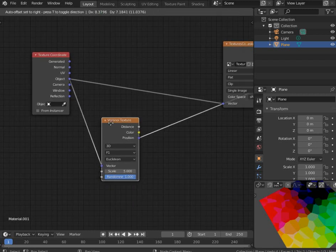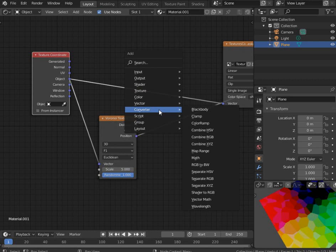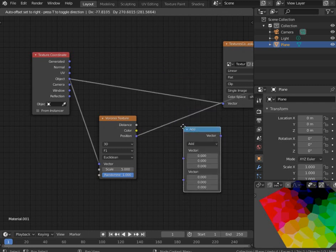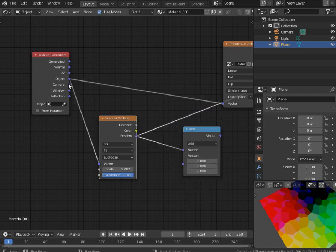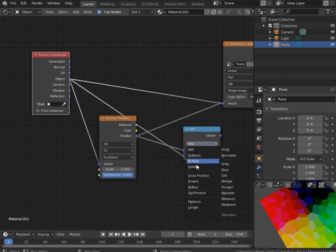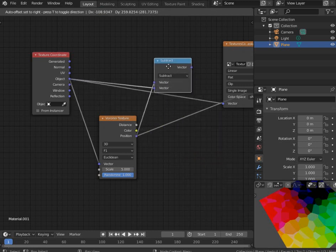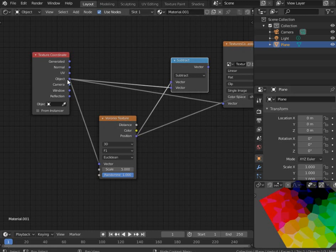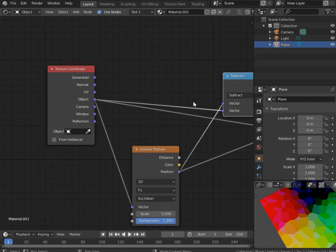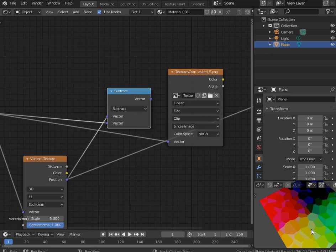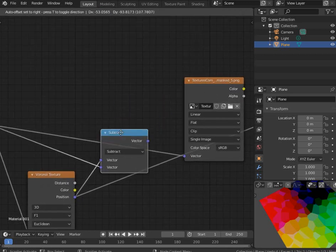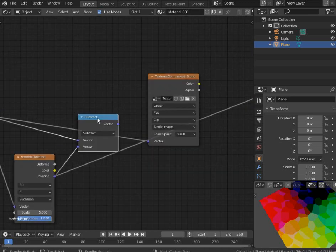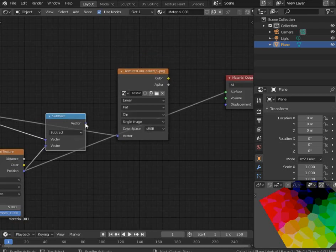And maybe we can subtract the original coordinates from it. So let's use the new node called vector math and subtract either. Doesn't matter. It's going to be...